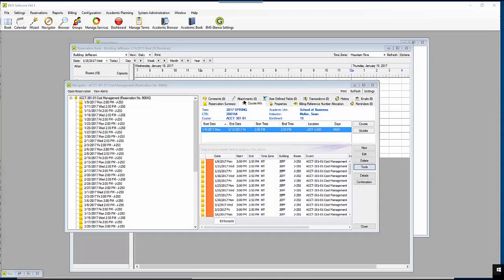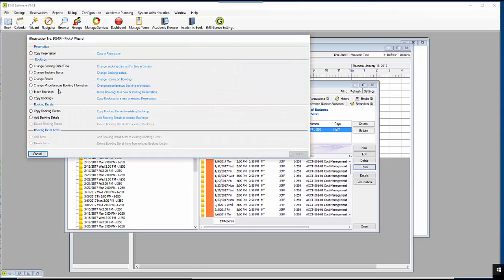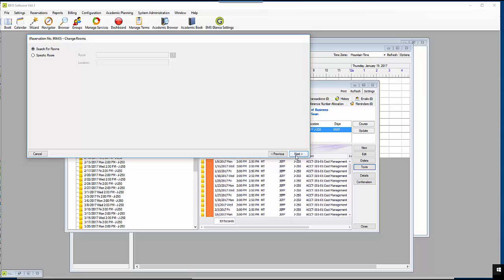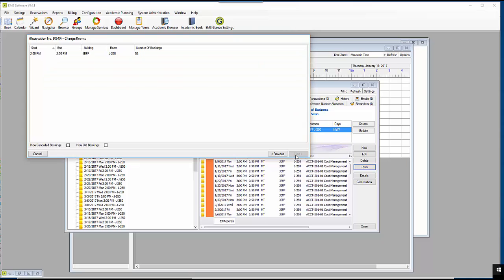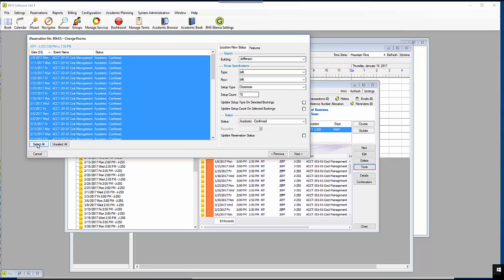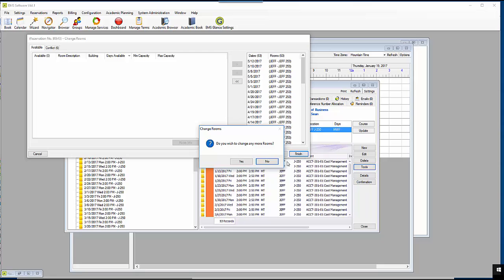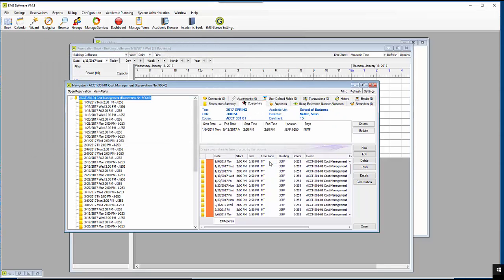Here is an example of changing the room for a course for the entire semester. The room has now changed from J250 to J253.